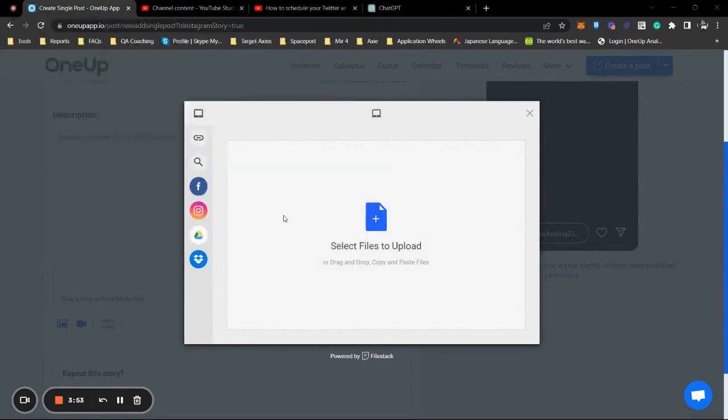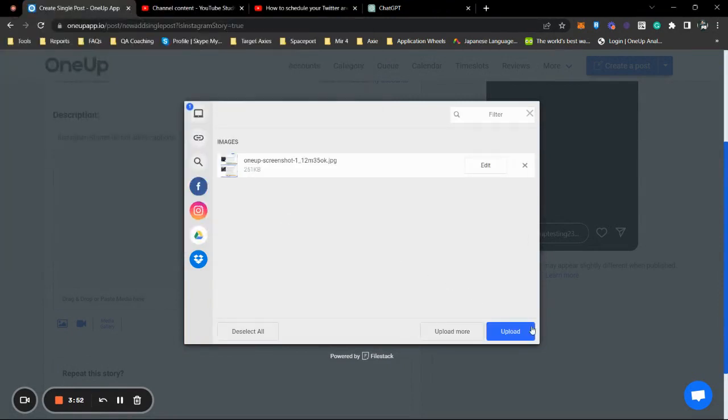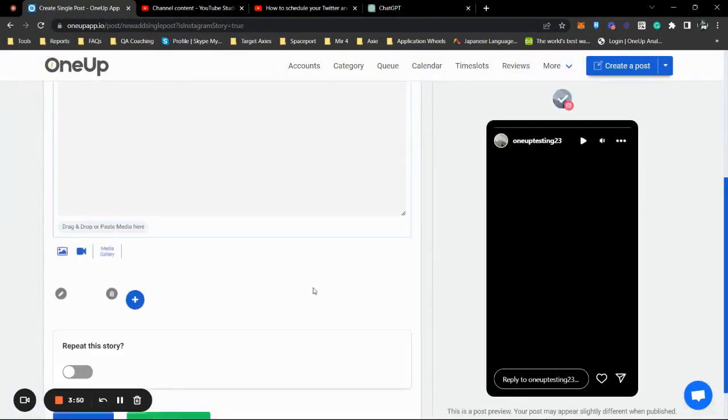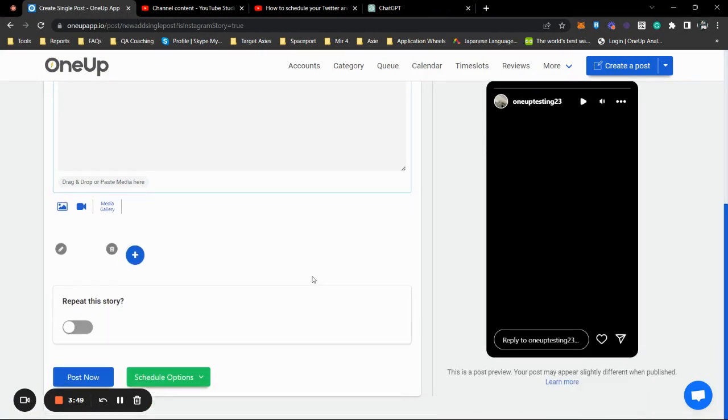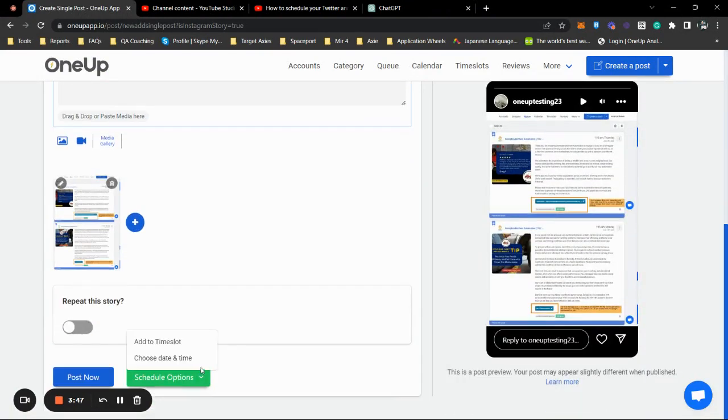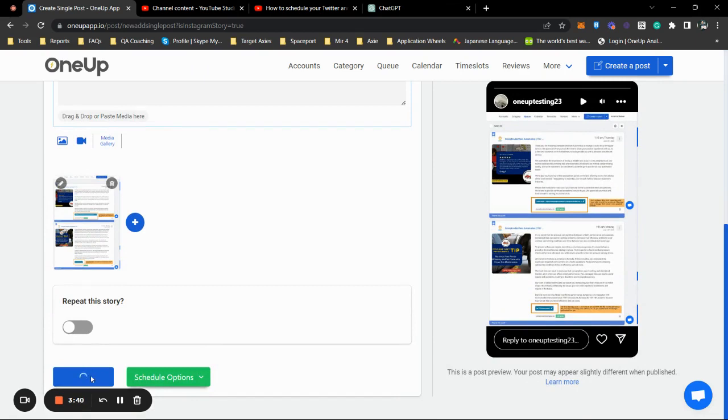There we go. Open and upload. Now you can actually schedule this in the future or have it posted now. So for this test, I'm just going to post it now, and that's it.